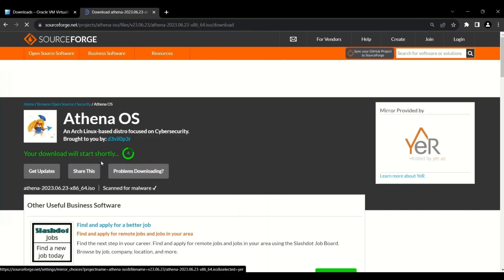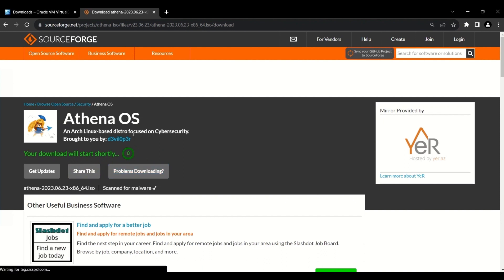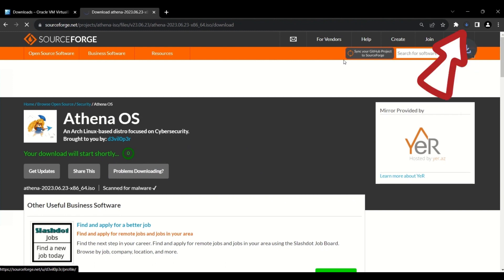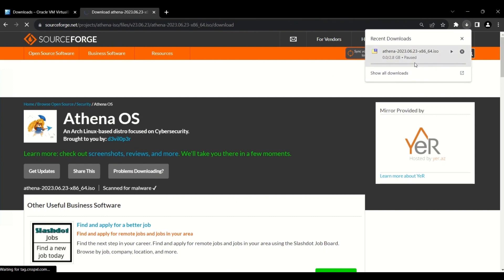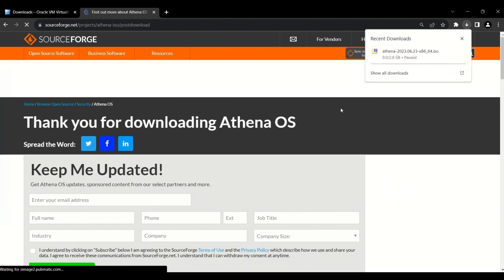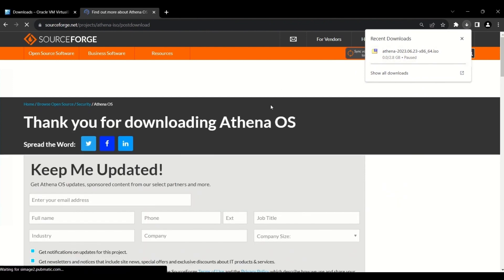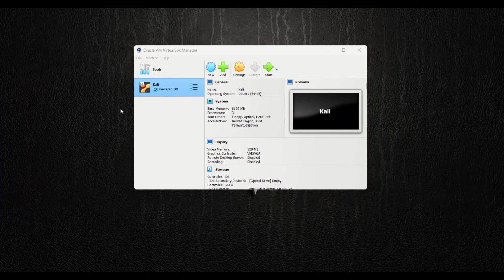SourceForge will automatically start downloading the Athena operating system ISO file. I'm going to pause it because I have previously downloaded the ISO file — it's about 2.8 gigabytes and you will have to wait for it to finish. Now let's go and create our virtual machine.